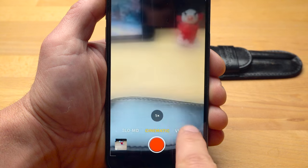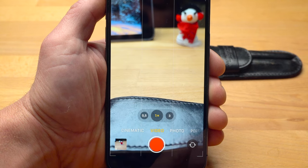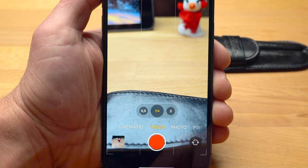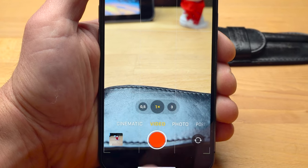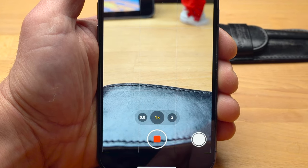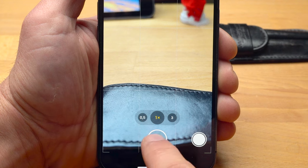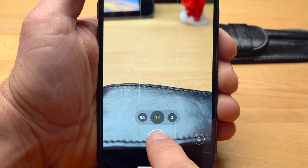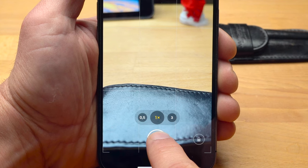Let's first take a look at the interface in standard video mode and what features it has. It is important that you are familiar with all the features of the interface so that you can make the right decisions at the right moment. Let's start with the different functions of the shutter button. Tapping the shutter button briefly starts and stops recording, but if you tap and hold, the recording will only last until you lift your finger.